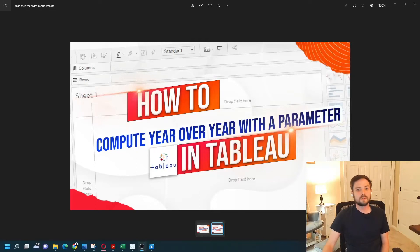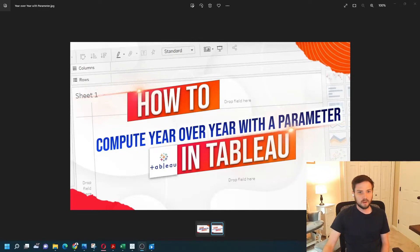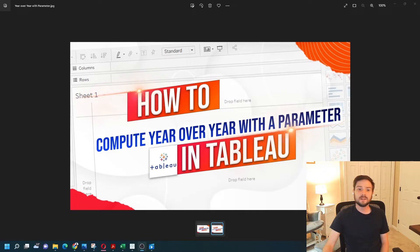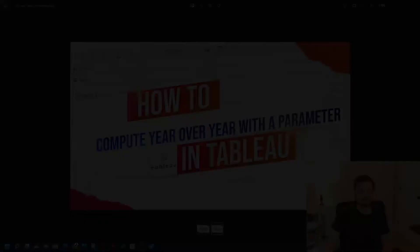How to compute year-over-year with a parameter in Tableau. Of course you can do that with a table calculation, but in this example we're going to use a parameter.